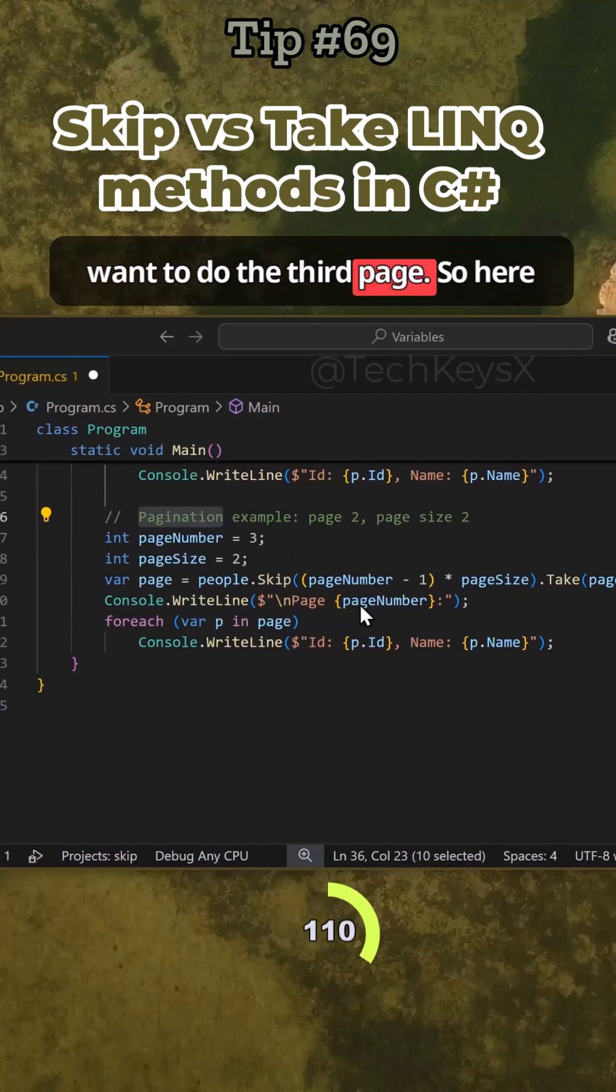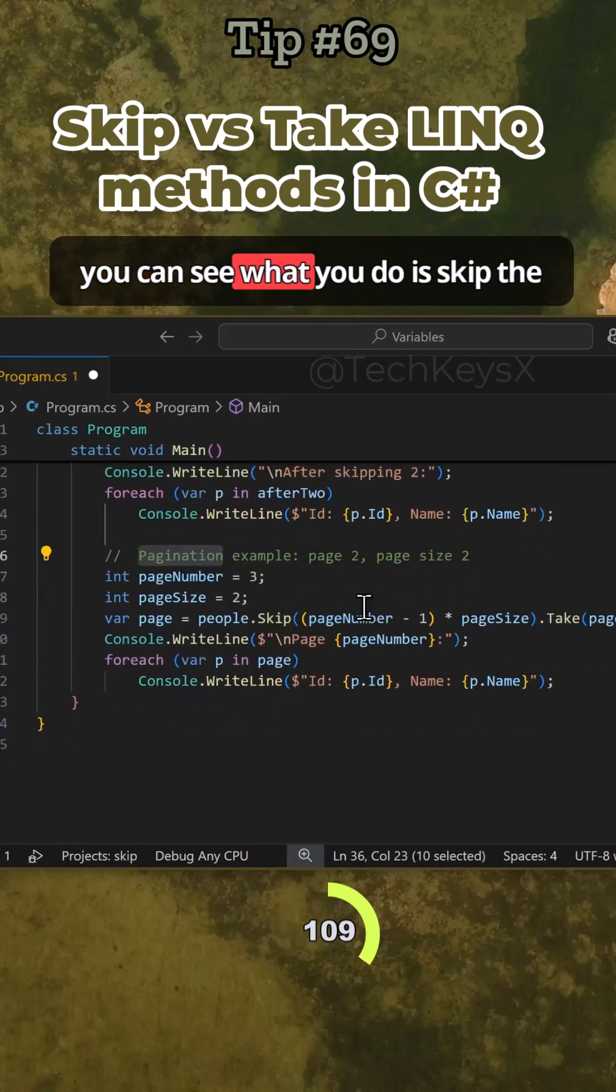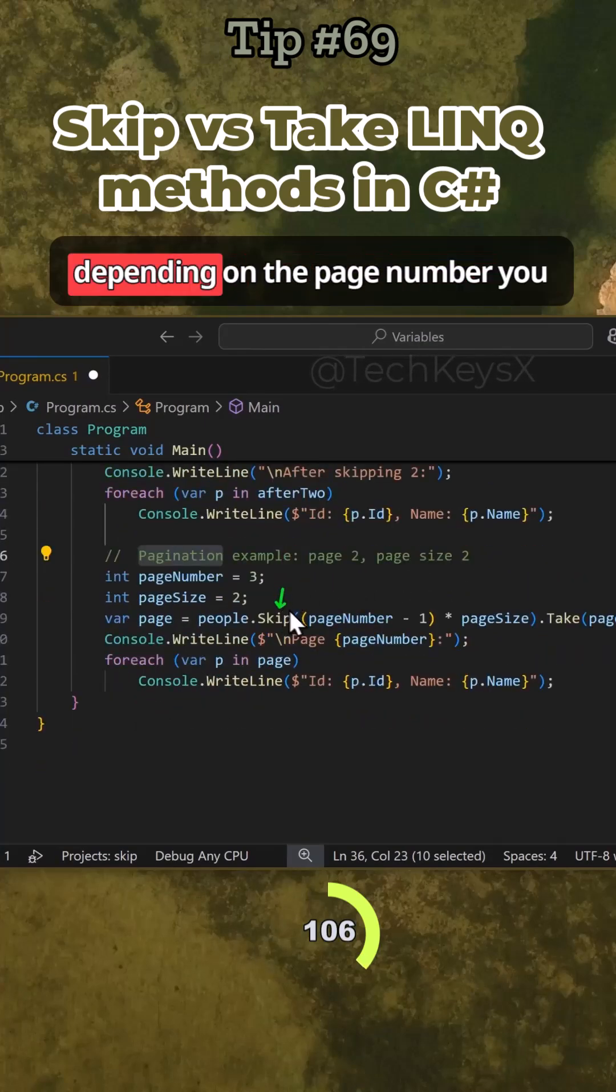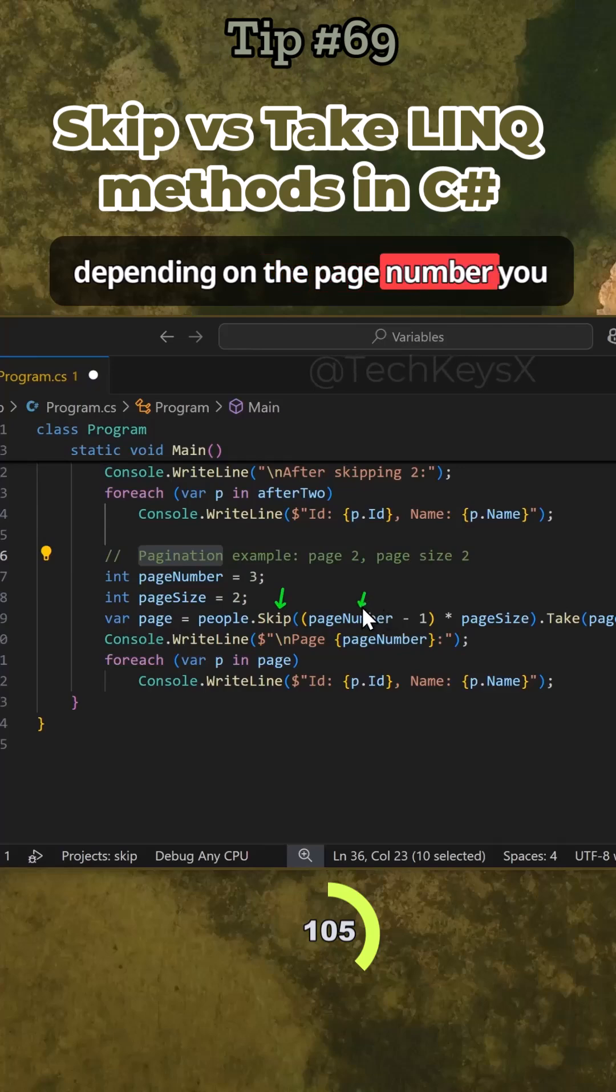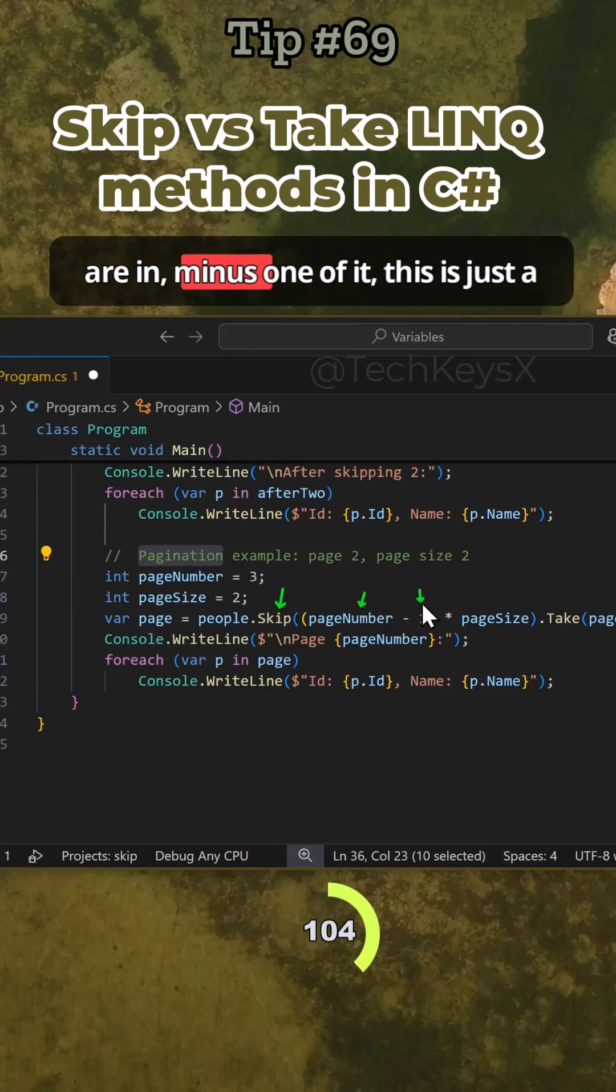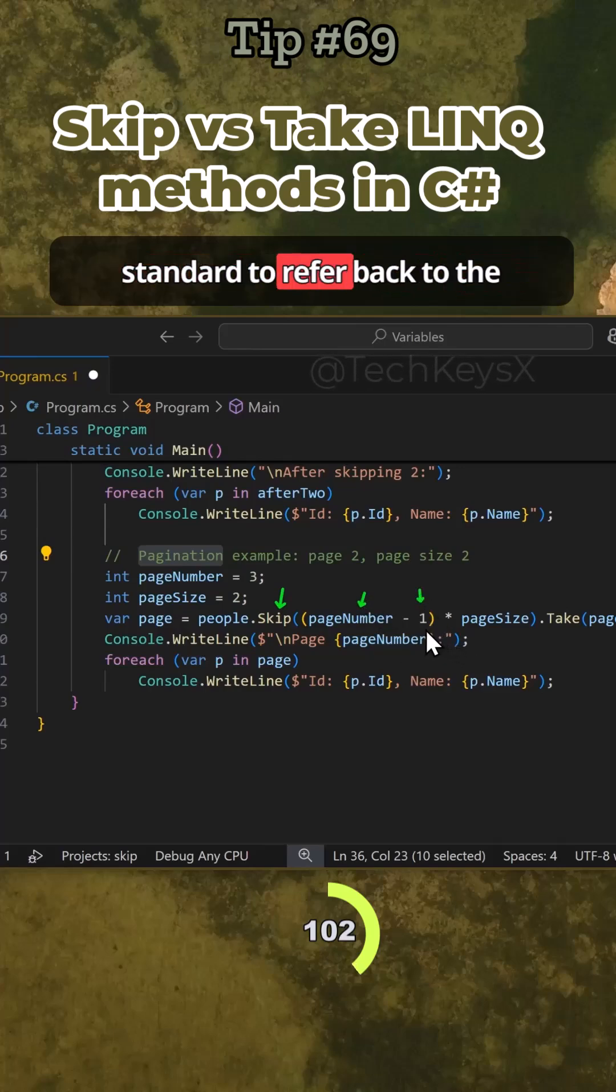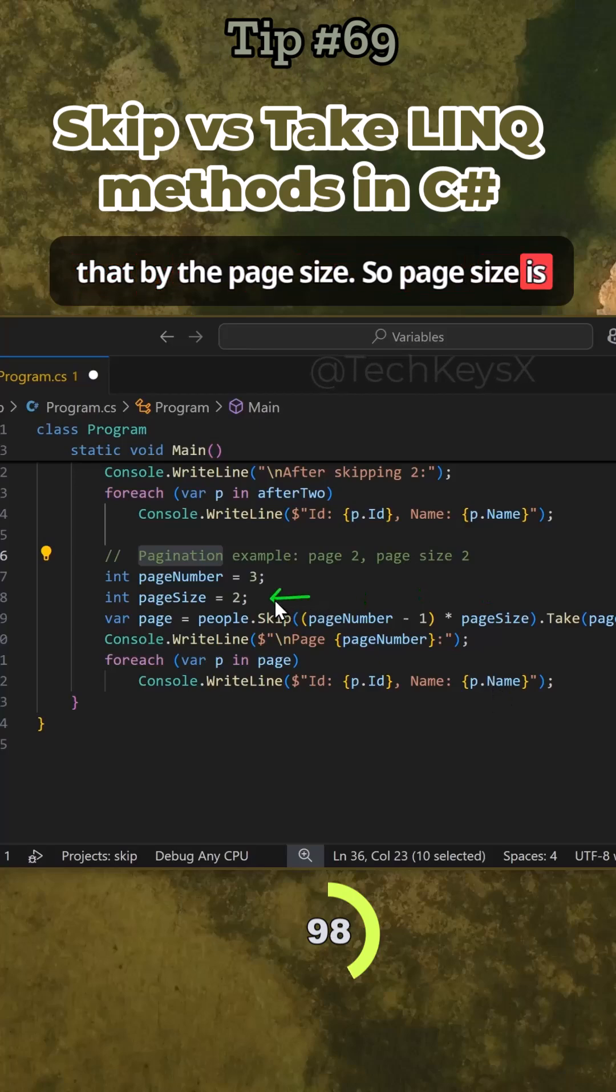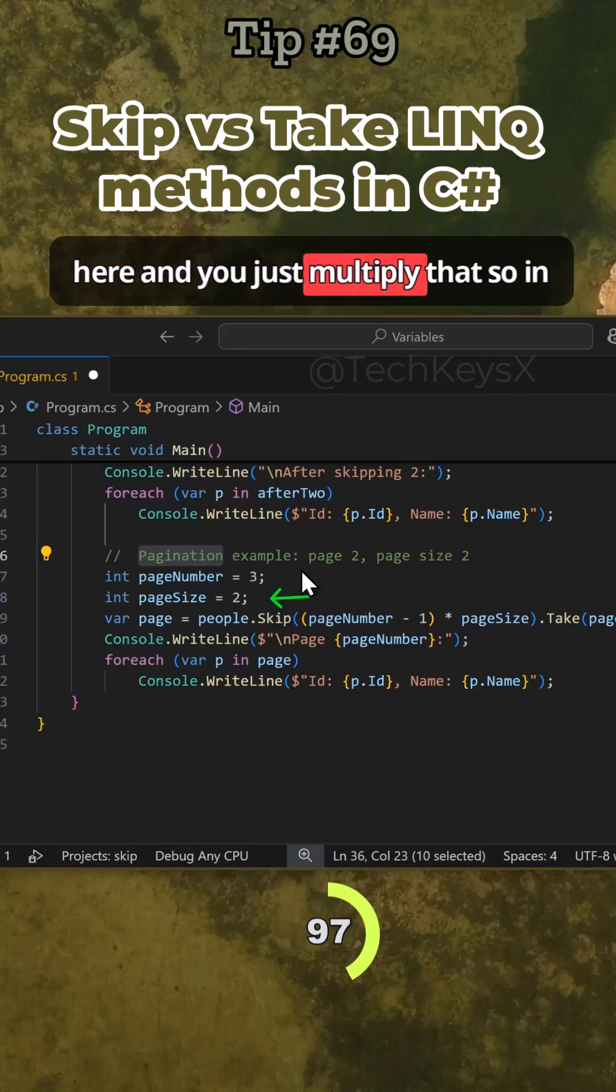Here you can see what you do is skip the relevant number of records depending on the page number you are in, minus one. This is just a standard to refer back to the previous element, and then multiply that by the page size.